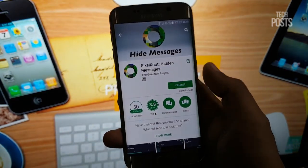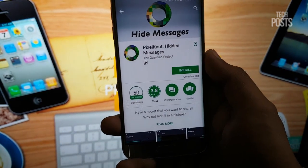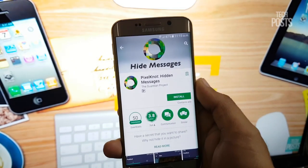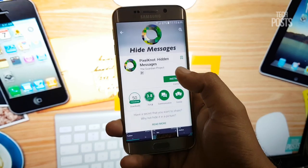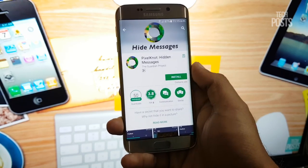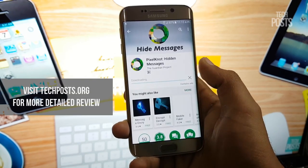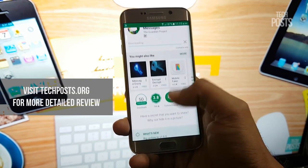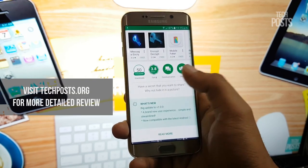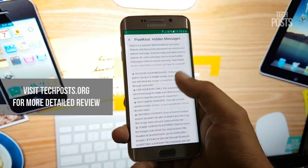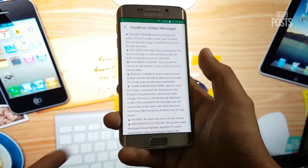Everyone wants privacy in the world of internet and sharing. There are many ways you can hide your private data and secure your devices from unauthorized access. Messaging services like WhatsApp now use end-to-end encryption.